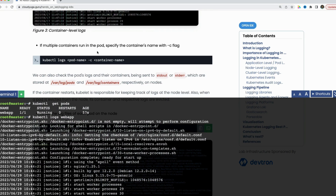Now in some cases when you have a pod with multiple containers, you can run the command like this: the kubectl logs command, then the pod name, and then use the --c option followed by the respective container name. So if my pod has containers named c1 and c2, to get the logs of the c2 container I would run: kubectl logs, my pod name, --c, and c2. This way I get the logs of the c2 container.